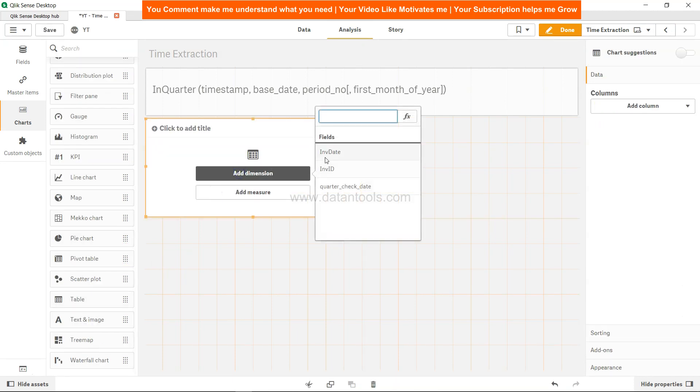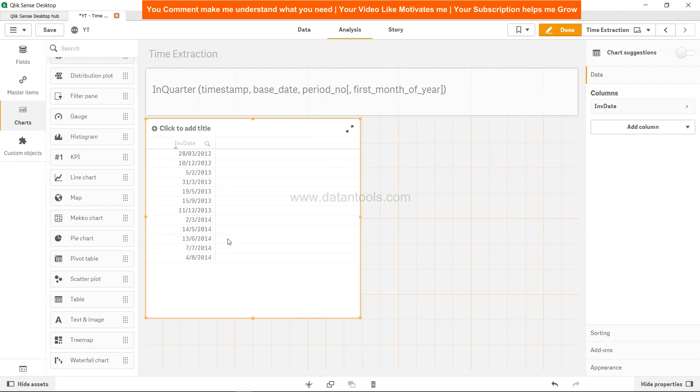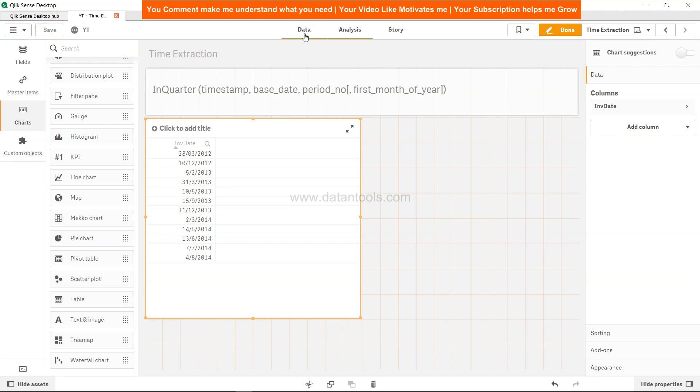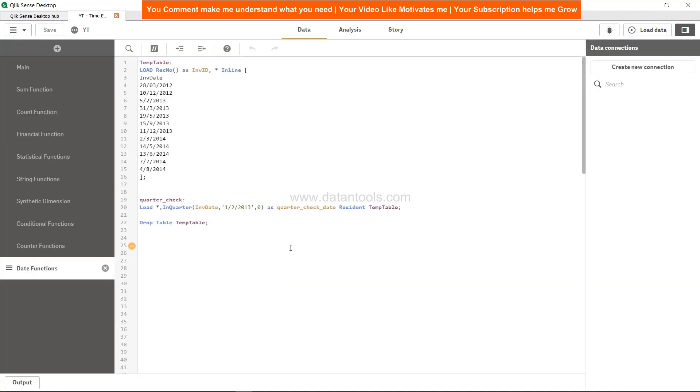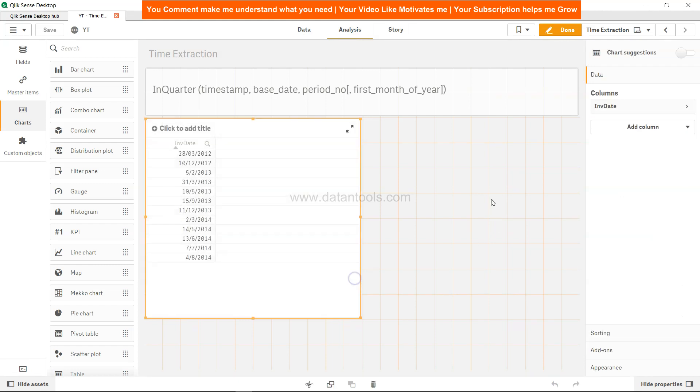Let's take our table and add the dimension, which is INV_date, the base date on which we are doing the checking. What I'm hoping is 5th of February and 31st of March should come. We have set 0 and 1st of February 2013 as a base date. We select this table and add a column dimension.